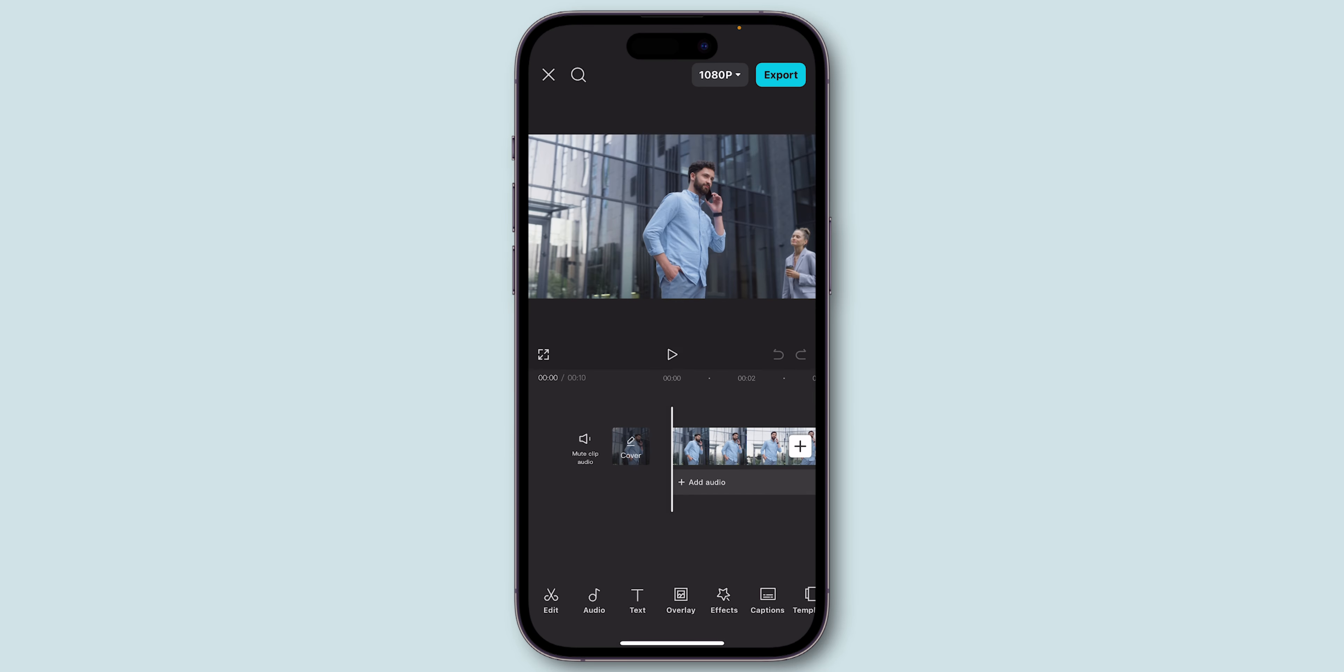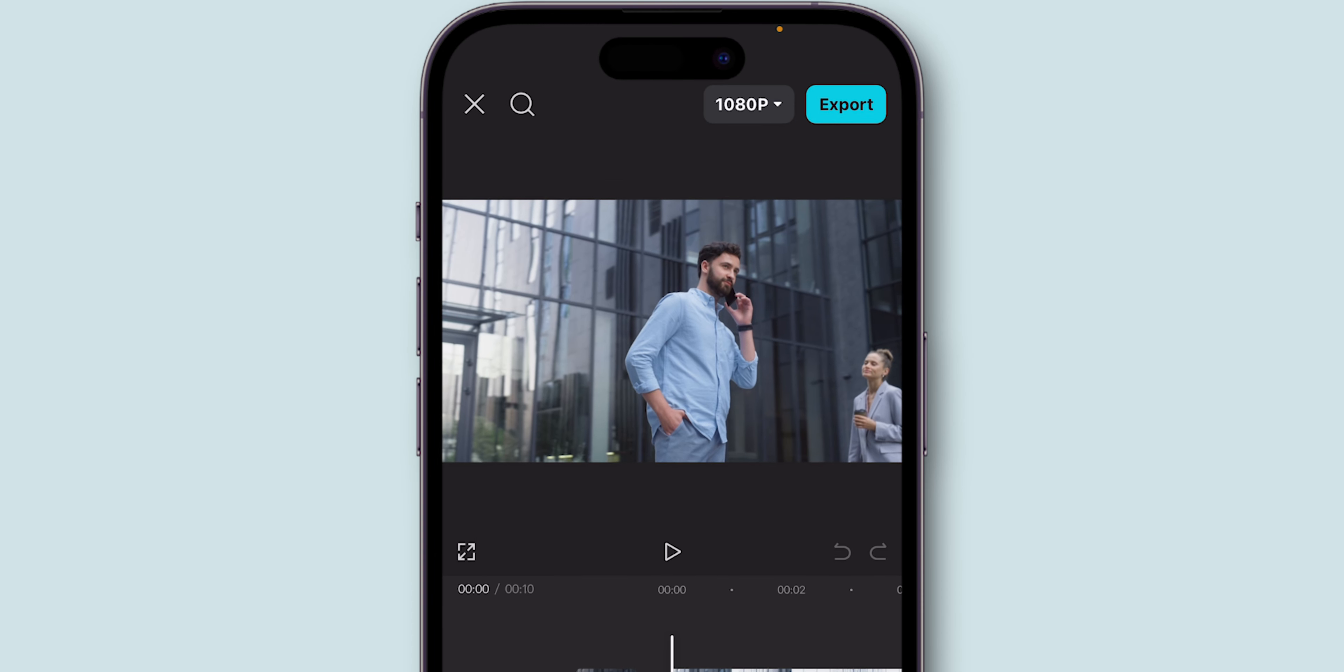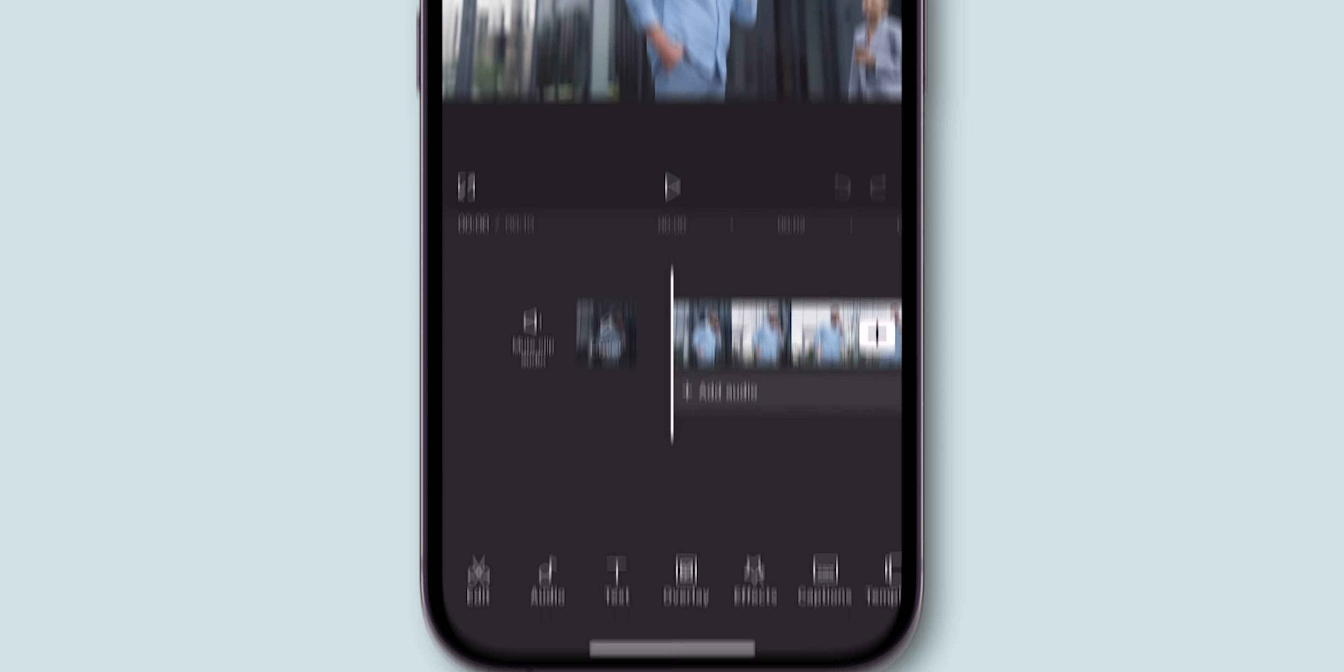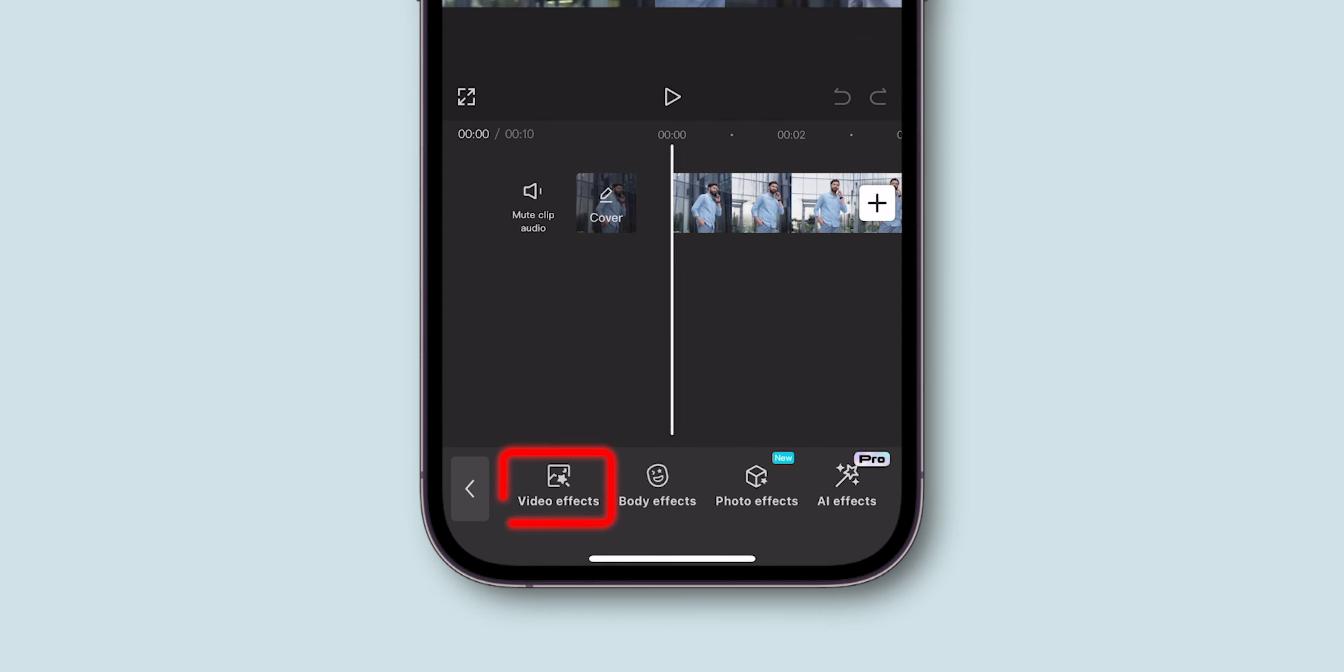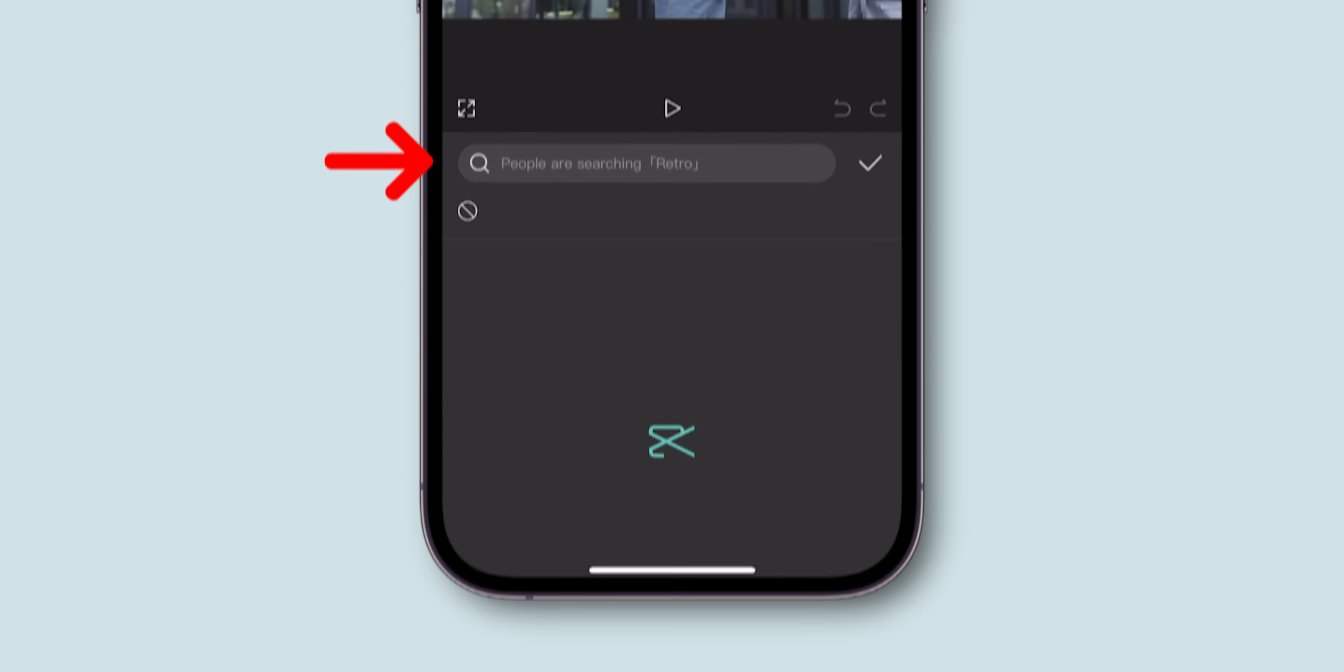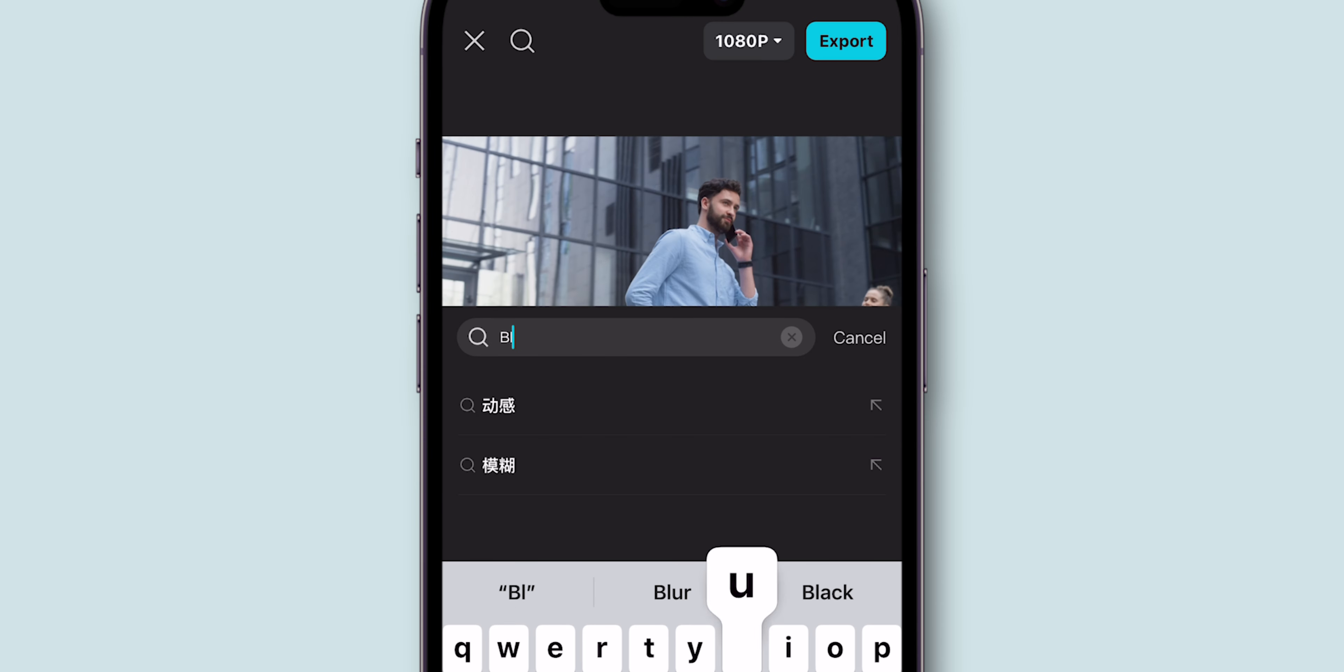Now, we'll add a blur effect to the entire video. Tap on the Effects option, then select Video Effects. In the search bar, type Blur to find the blur effect options.